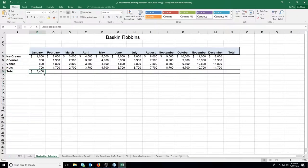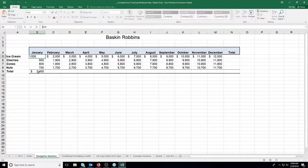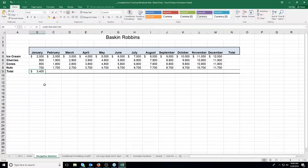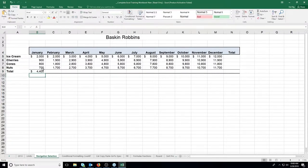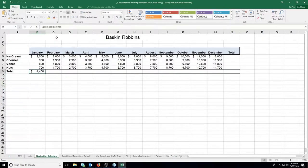That worked great, but the problem is if I change this 1,000 to 2,000, you would assume the total changes to 4,400. The problem is it didn't — it stayed 3,400. Because we would also have to come into the formula and change the value there too. That's why when I teach formulas, I always tell people don't use numbers in formulas if you can help it, but rather use cell addresses.